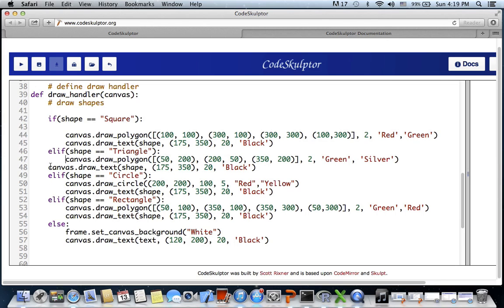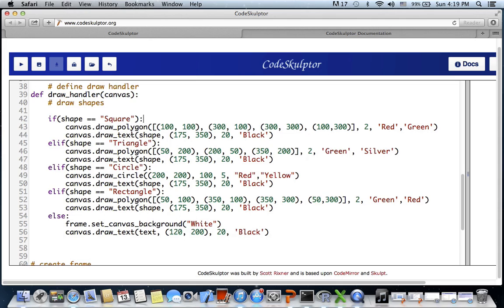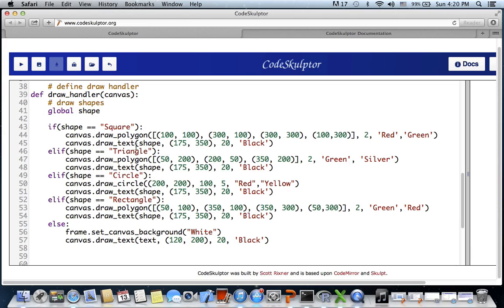Be careful with indentation, otherwise it will throw an error. We also need to declare global shape inside the draw handler function. Let's run the program to see everything working fine.